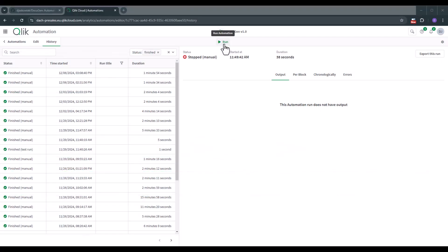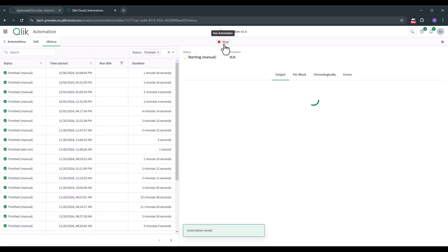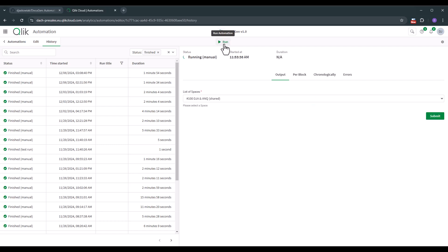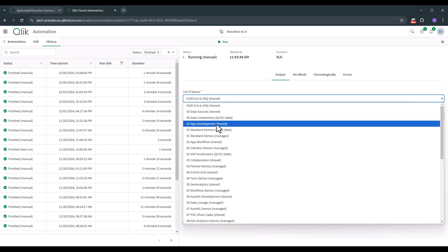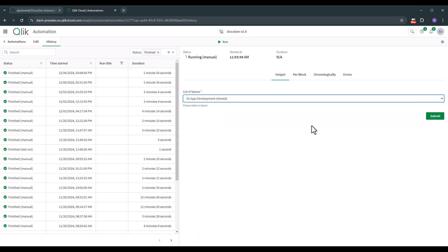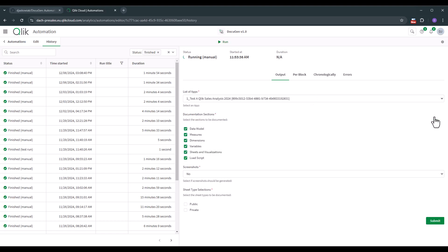Let's start with a short demo. So now I'm in the application automation and I like to run that application automation that's configured. And the first thing that we need to do is we need to pick and choose the space where the application resides in. So here we can pick and choose from a list of spaces. So let's go to app development which is a shared space. Click on submit.